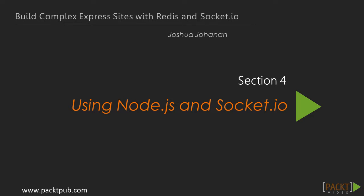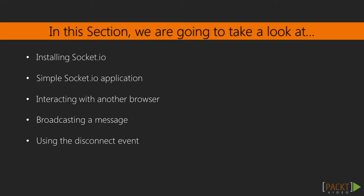Welcome to the section using Node.js and Socket.io. This is the first section of three that will focus on Socket.io. We will cover what Socket.io is, how to interact with multiple browsers, how to broadcast messages, and how to use the disconnect event.